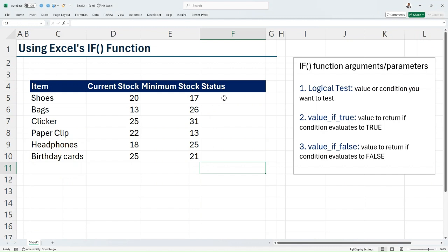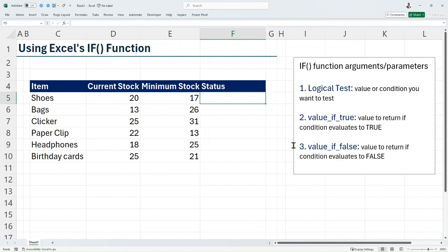It requires just three function arguments. The first argument is the logical test, which is the value or condition you want to test. The second is the value_if_true, which is the value to return if your condition evaluates to true. And the final argument is the value_if_false, which is the value to return if your condition evaluates to false.